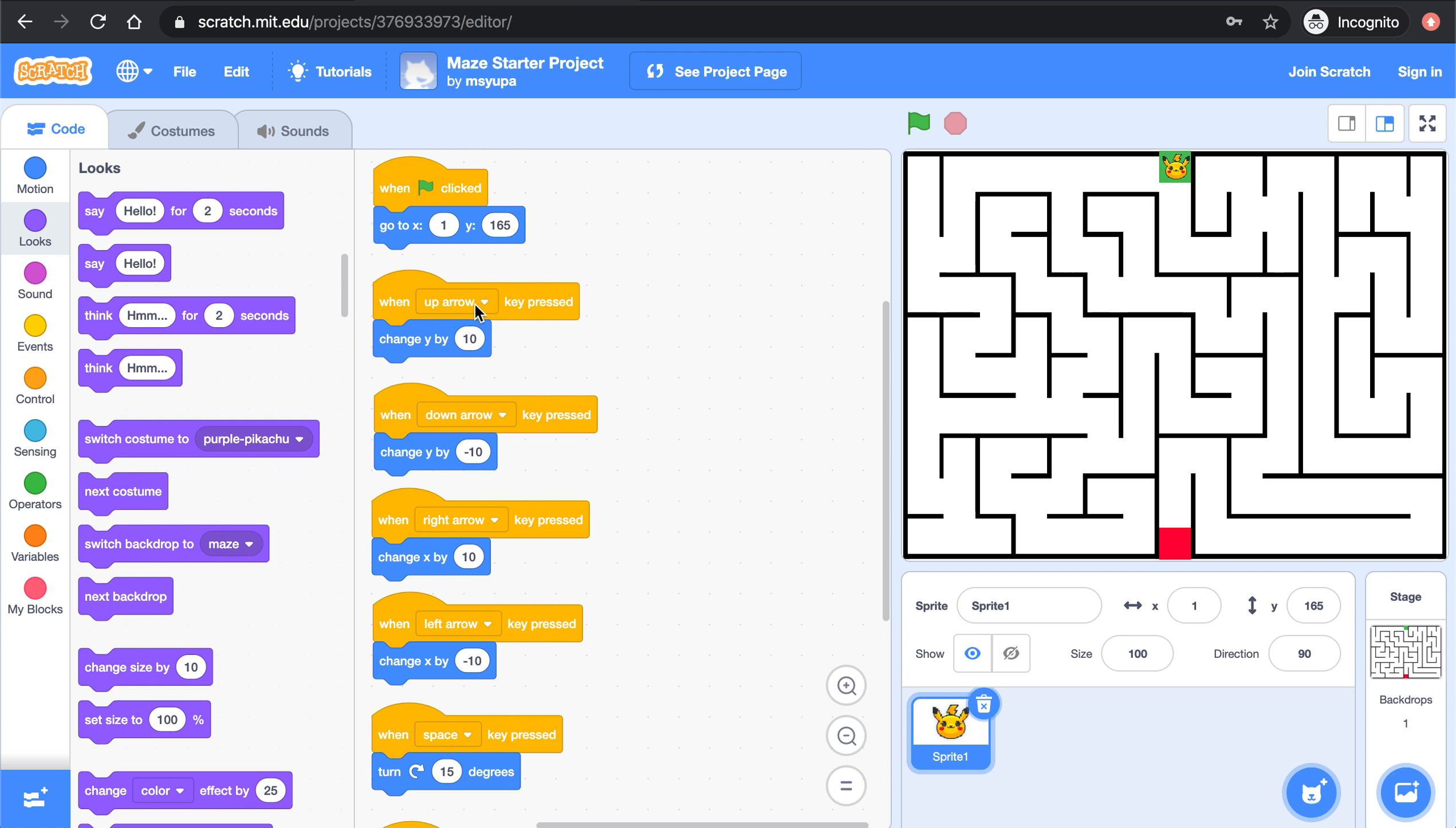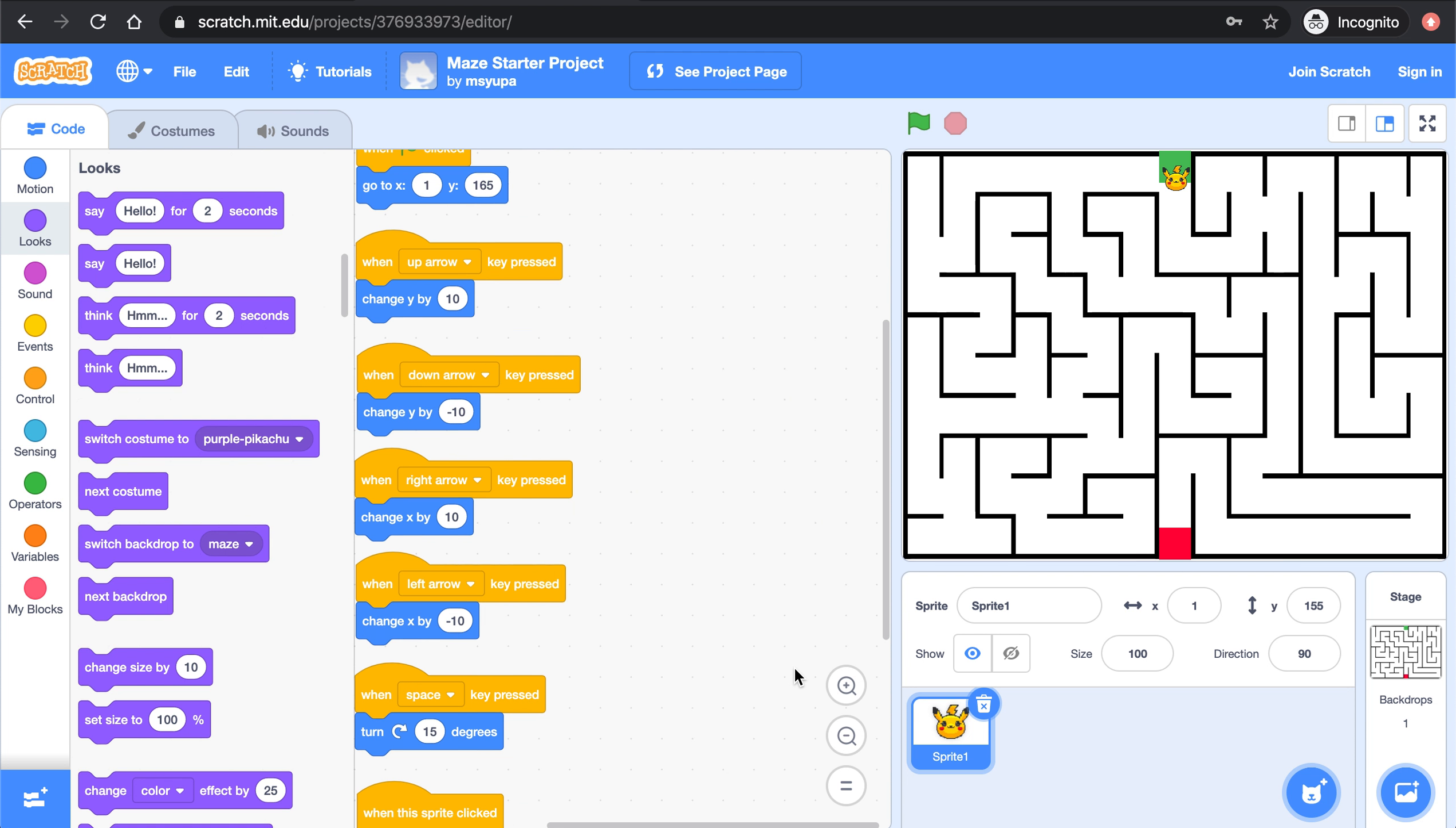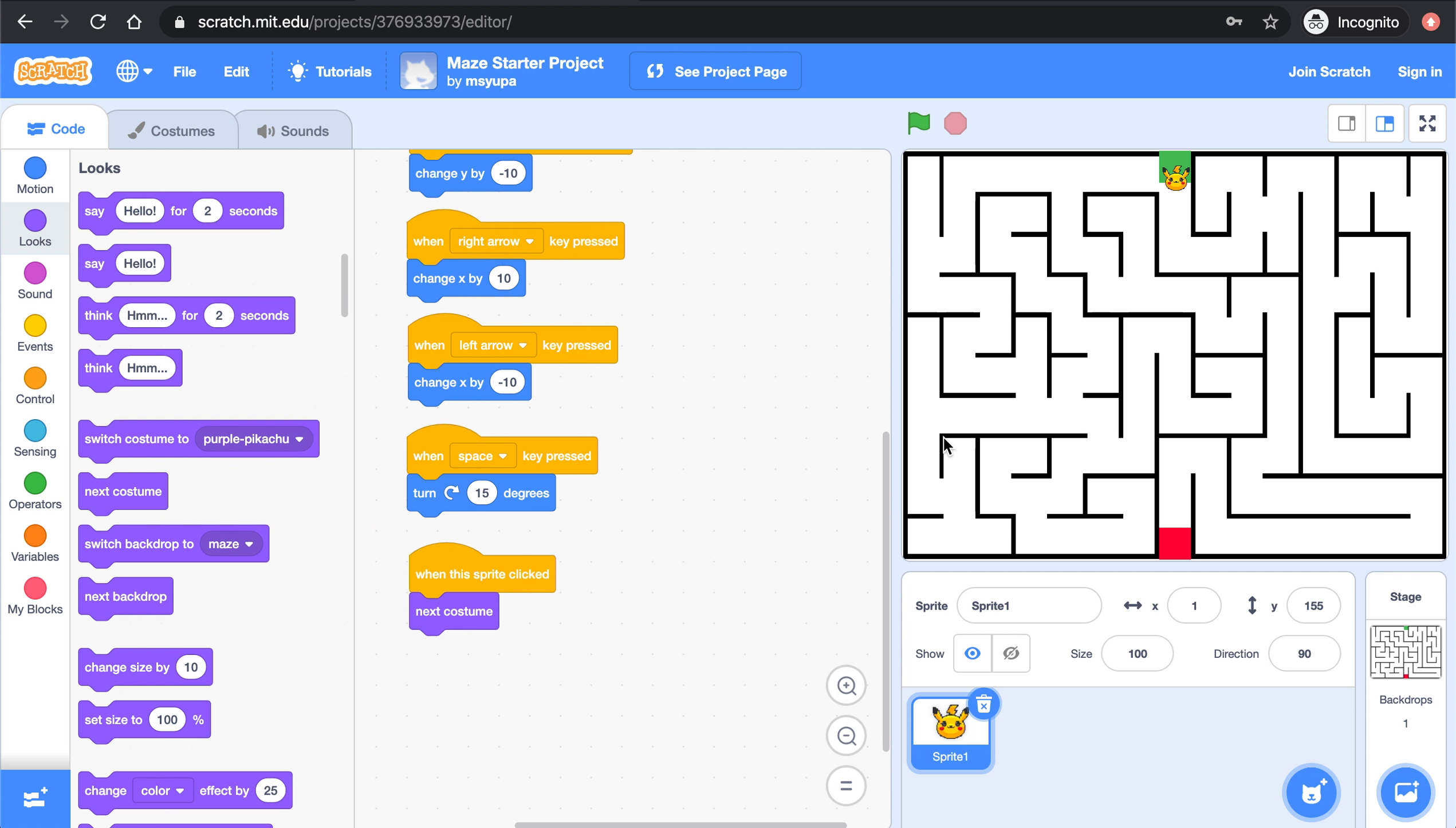Remember that part one asks you to make sure that you can control this Pikachu with the up down right and left arrow keys so you should be able to move your character around the maze like this. You should also be able to turn your character if you hit the space key and finally you should be able to switch Pikachu's costumes when you click on Pikachu like that. If you have those six things done from yesterday then you are ready to move on today.